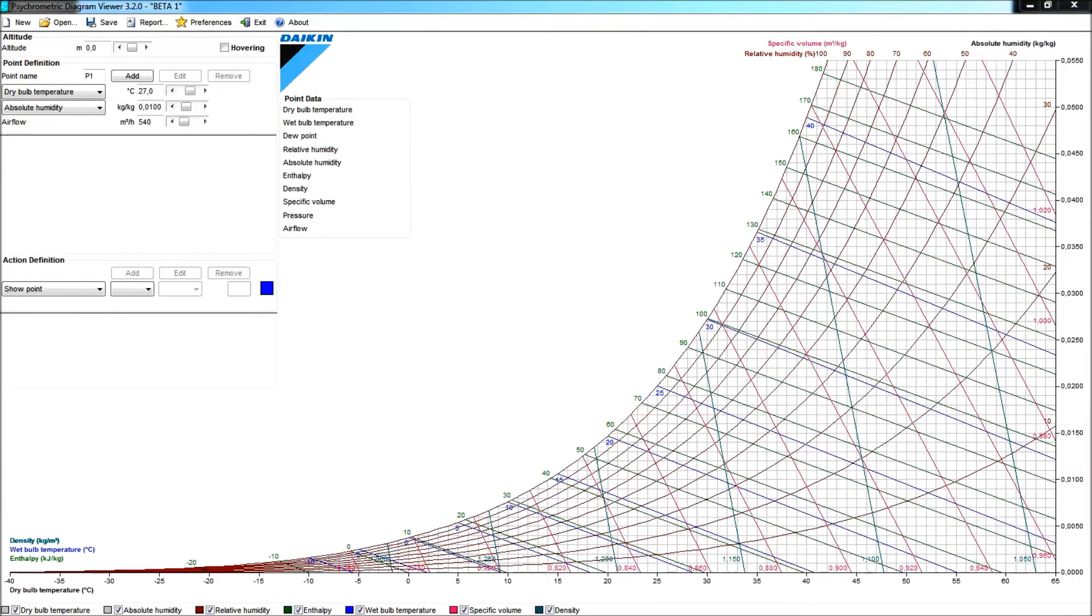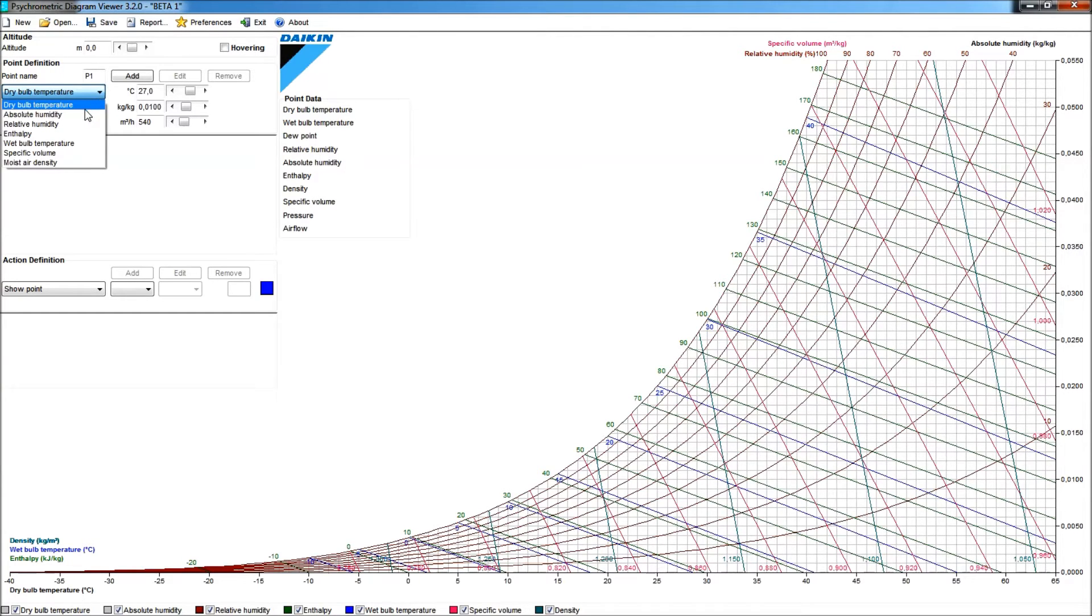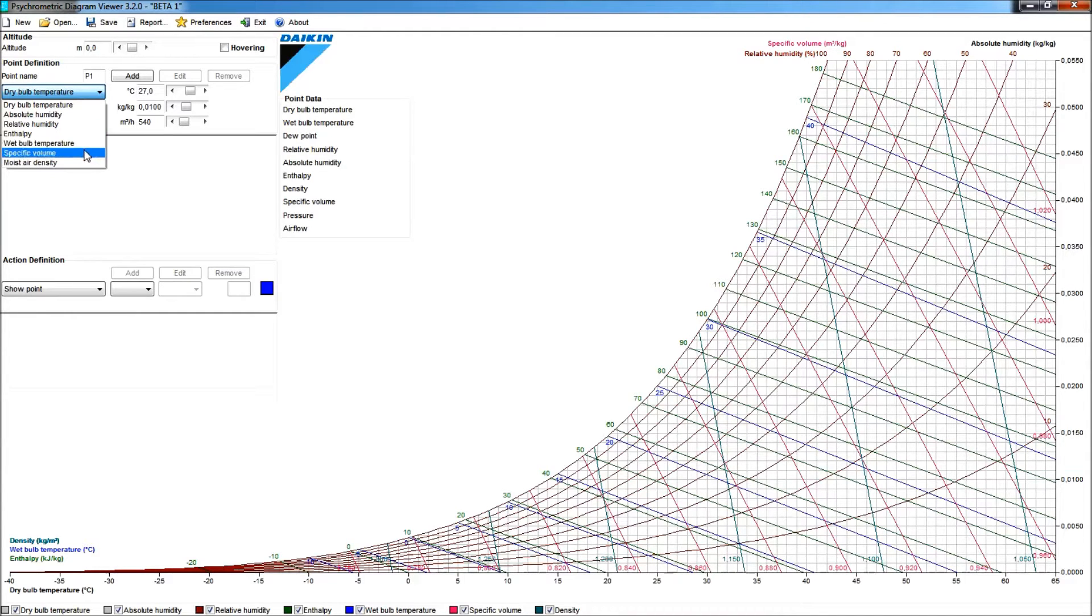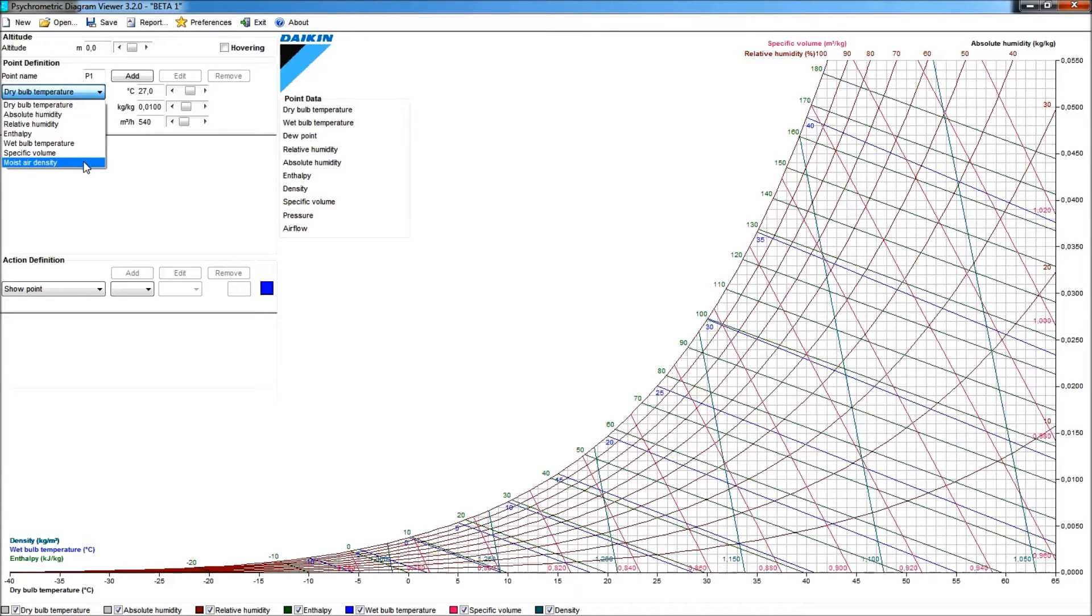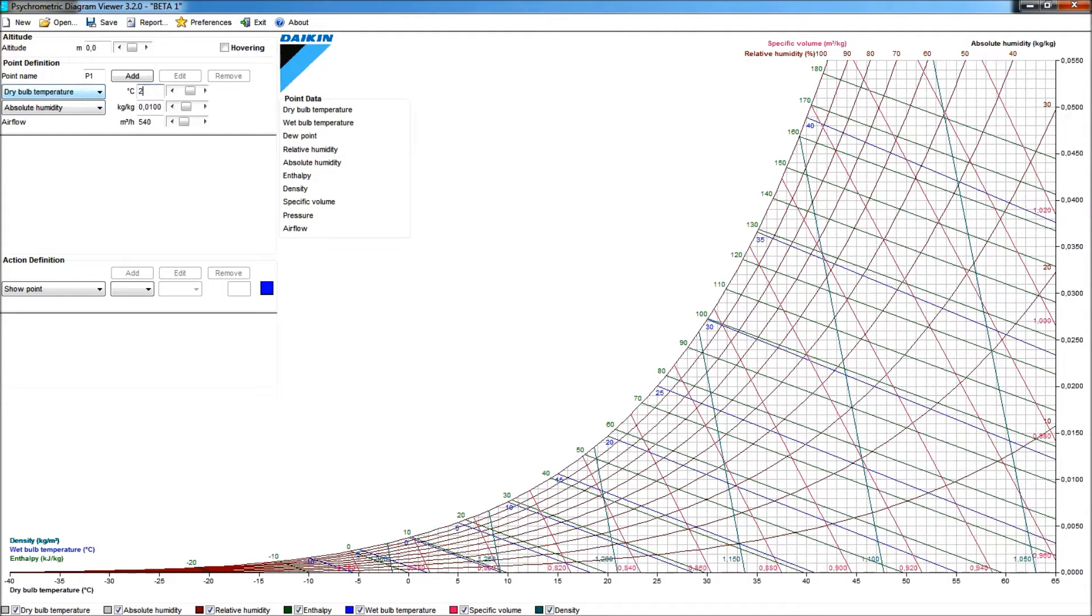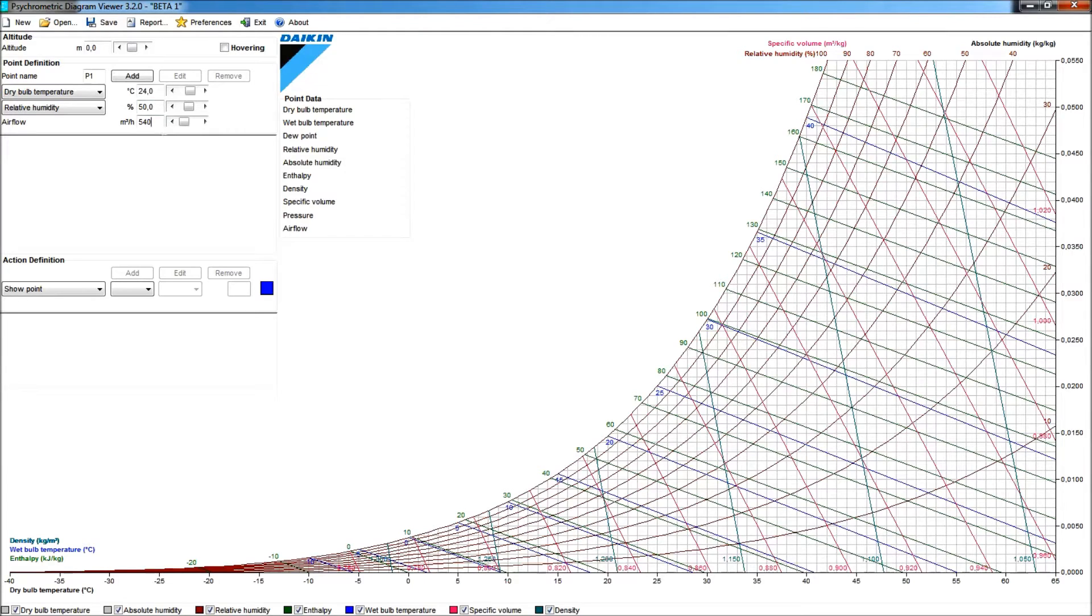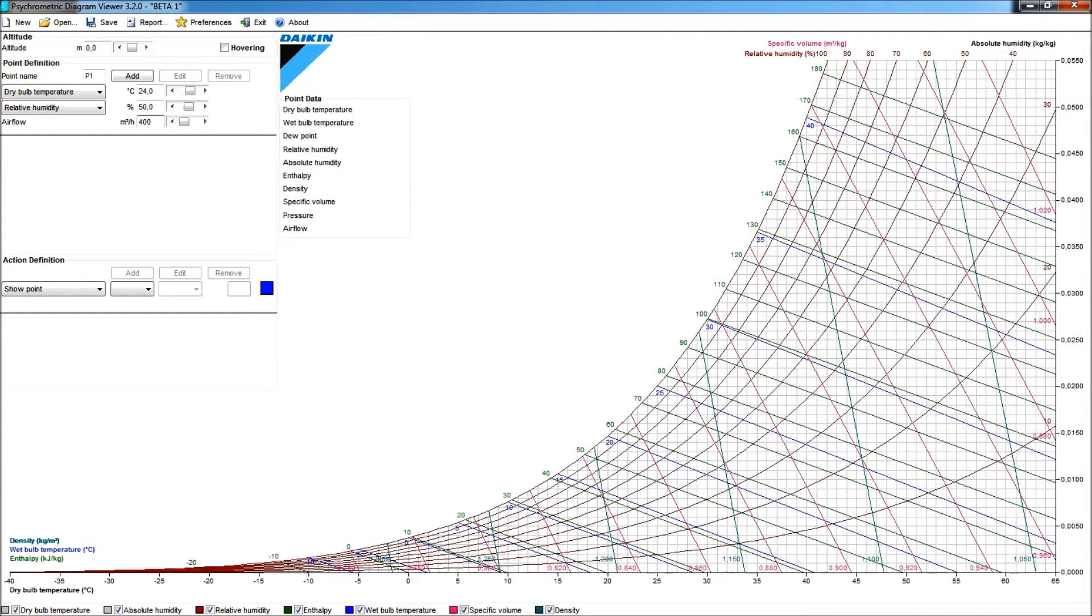Let's start to work with points. If I want to specify a point P1, I have here two possibilities to set conditions for this point. So I can choose between dry bulb, absolute humidity, relative humidity, enthalpy, wet bulb temperature, specific volume, moist air density. So all of these conditions can help to specify my point P1. Let me take a dry bulb temperature of 24 degrees centigrade, and a relative humidity of 50%. I want to treat about 400 cubic meters per hour of this air. So I can click on Add.